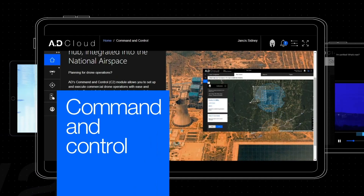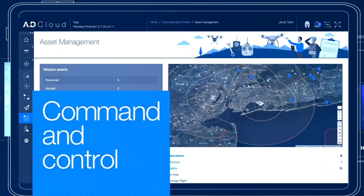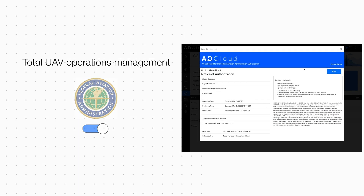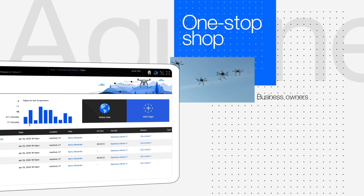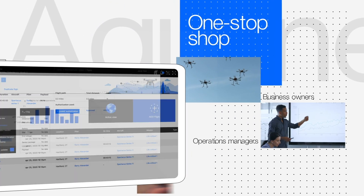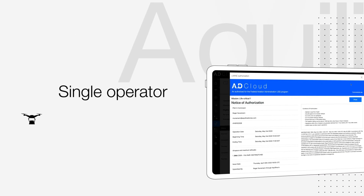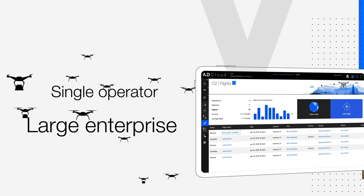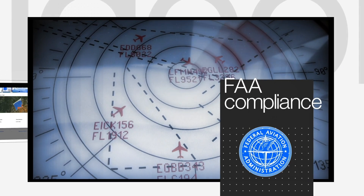Another crucial service is the AD Command and Control, or C2 module. C2 provides total UAV operations management with FAA compliance. The C2 dashboard is a one-stop shop for UAS business owners, operations managers, and even pilots themselves. It is ideal for both a single UAV operator or a very large enterprise with thousands of pilots and aircraft.